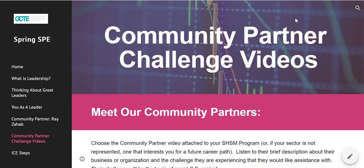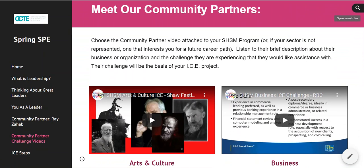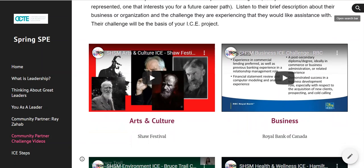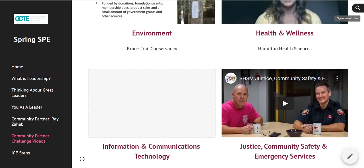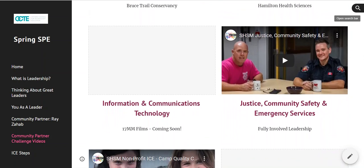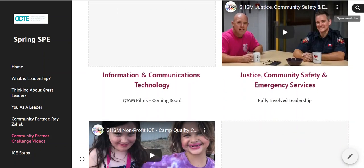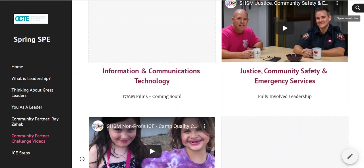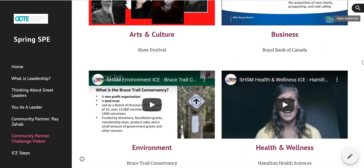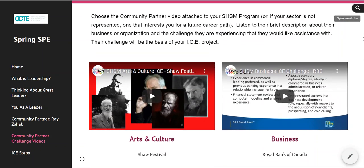Then we move on to the Community Partner Challenge videos. These videos are set up based on your sector. If you're in arts and culture, there's a fantastic video from Shaw Festival. For business, the Royal Bank of Canada did a video for us. Environment was made by the Bruce Trail Association. Health and Wellness was created by Hamilton Health Sciences. Justice was fully involved. Videos for ICT and sports are coming soon. There's also a fantastic video for the non-profit sector from Camp Quality, a national children's cancer camp. You're going to click on the video that represents your sector and learn about the organization or the role that person plays in it.